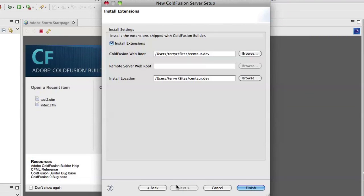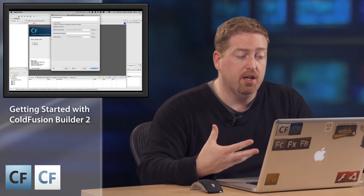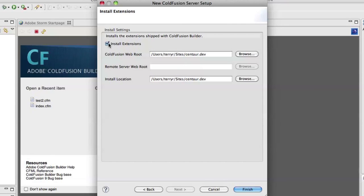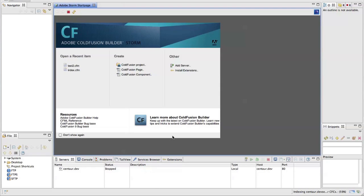At this point it's going to ask me if I want to install extensions. Those are extra bits of application logic and tools that you can build in ColdFusion Builder to enhance it. I'm going to not install them for now — I'm going to install one towards the end and show you how to do it à la carte. Let's hit Finish and there we go.